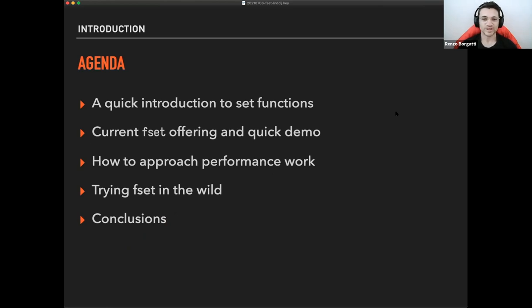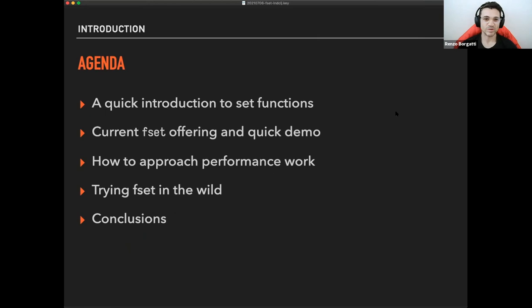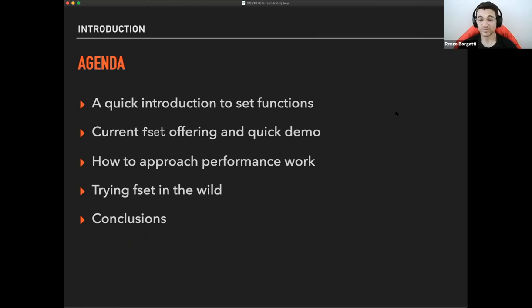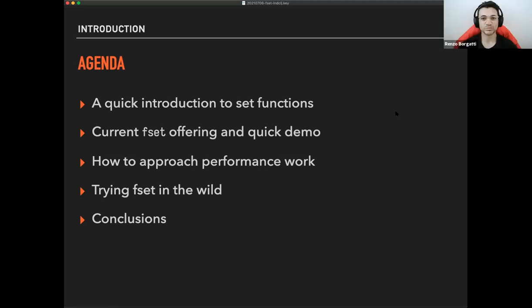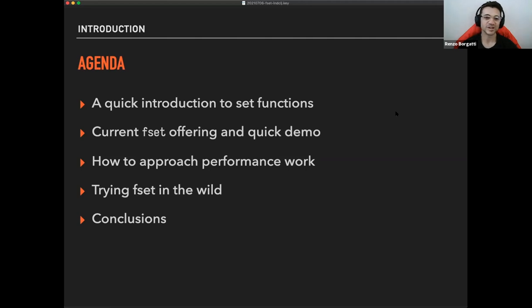I'm going to give a quick introduction to set functions, what is then replicated or re-implemented by fset. The current fset offering with a quick demo of what it can do. I'm going to also have a quick chat about how to approach the performance work in general that I thought it was maybe useful in this case. And a few things that I found by trying to apply fset in the wild in a few largely used open source projects and conclusions, of course.